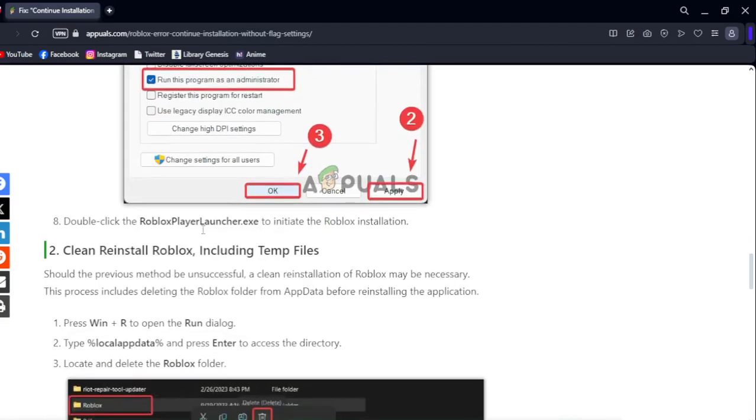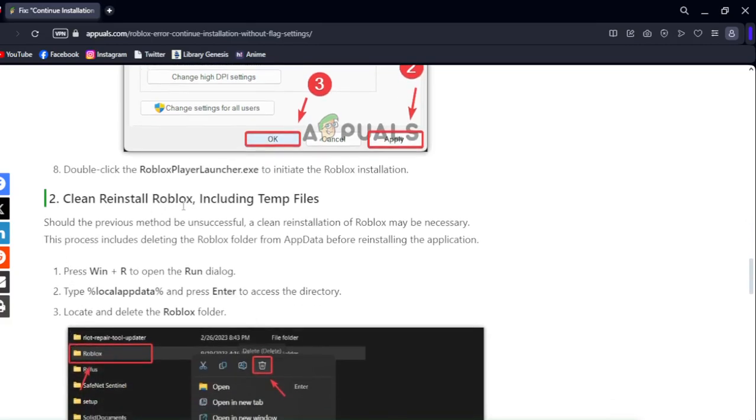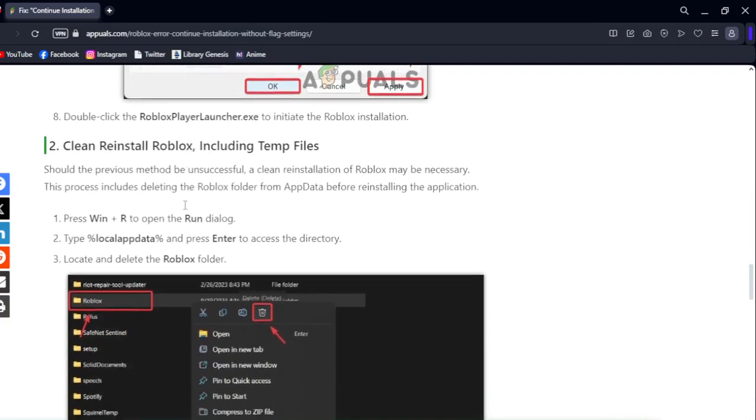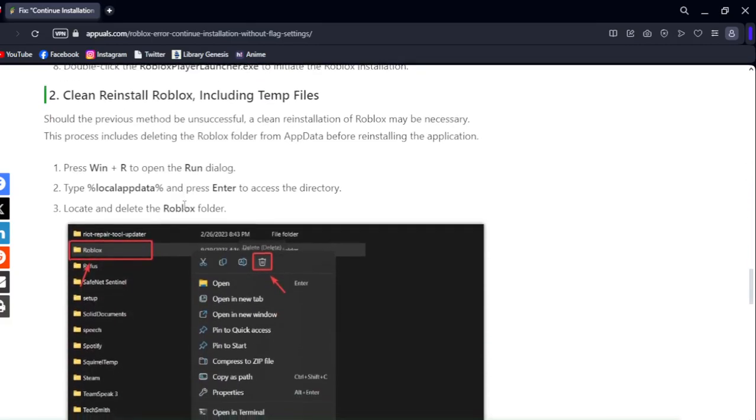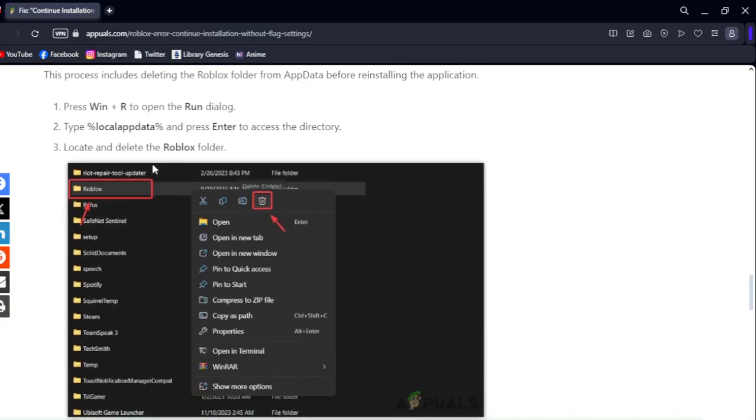Double-click on RobloxPlayerLauncher.exe to initiate the Roblox installation. Open the Run dialog, type 'Local AppData', press Enter, and navigate to delete the Roblox folder.